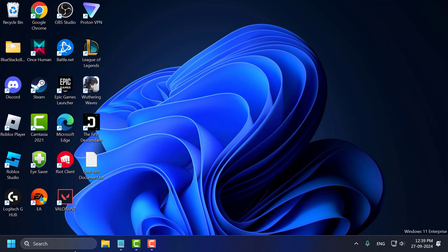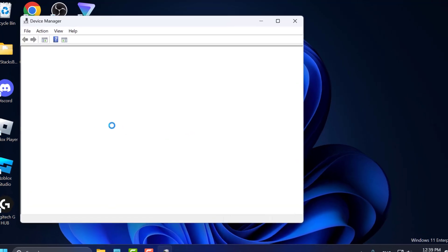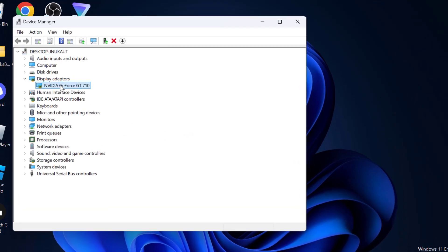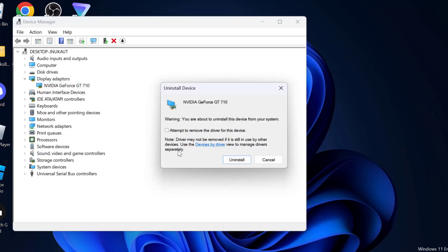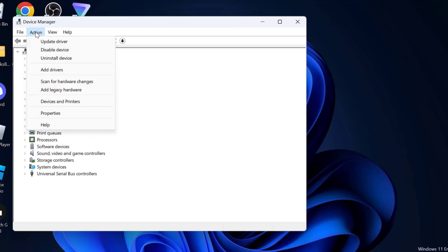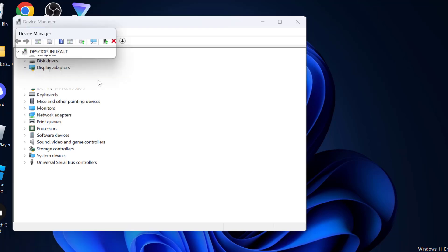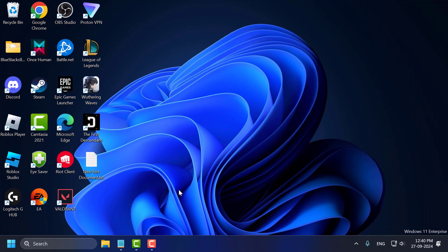Method 3: go to the search menu, type Device Manager and open it. Expand the Display Adapter section, right-click on your graphics card driver and select Uninstall. Select Uninstall again to confirm. After uninstalling, select the Action tab and select Scan for Hardware Changes. Then close everything and restart your PC. After restarting, check if the problem is solved.